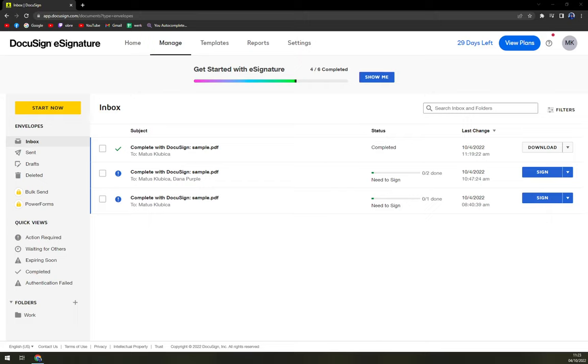Hello guys, my name is Matthew and in today's video I'm going to show you how you can sign the document before sending it. It's one of the easiest things in DocuSign.